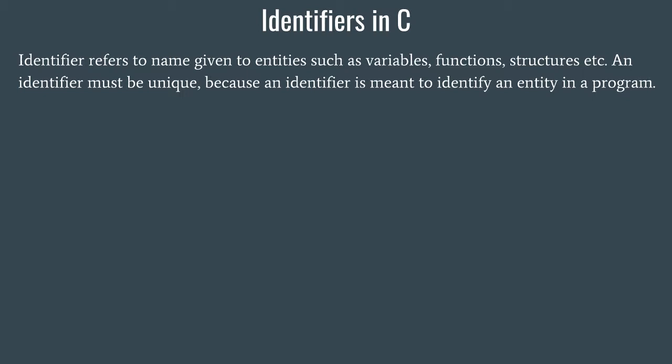Let's take a look at an example. Identifiers must be unique. Suppose at your home you and your siblings have names. Obviously your name is different from what your siblings' name is. Why? Because if both of you have the same name there will be utter confusion.